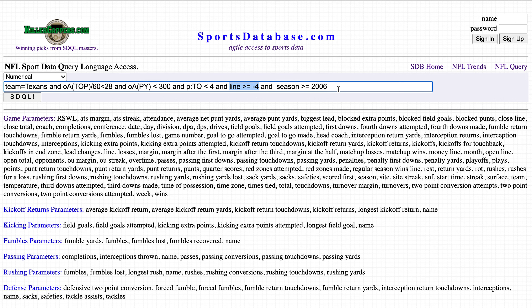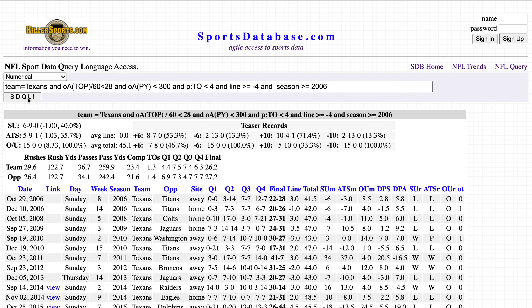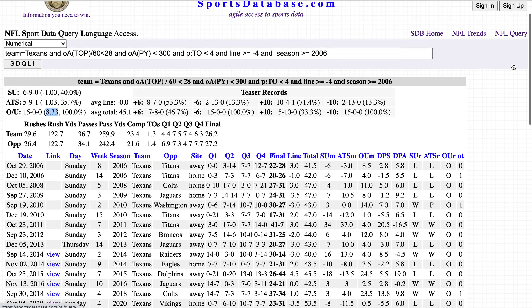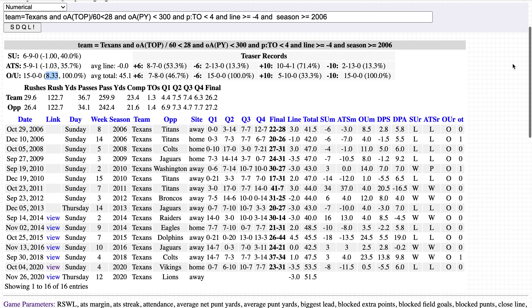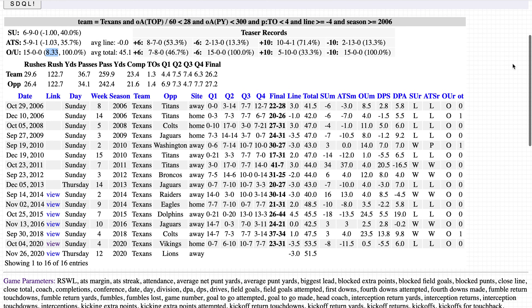Going back to the 2006 season, let's hit the SDQL button and see what we get. The Texans are 15-0 against the over/under, going over by an average of well over a touchdown. There are the 15 straight overs — this is the second active date this season.